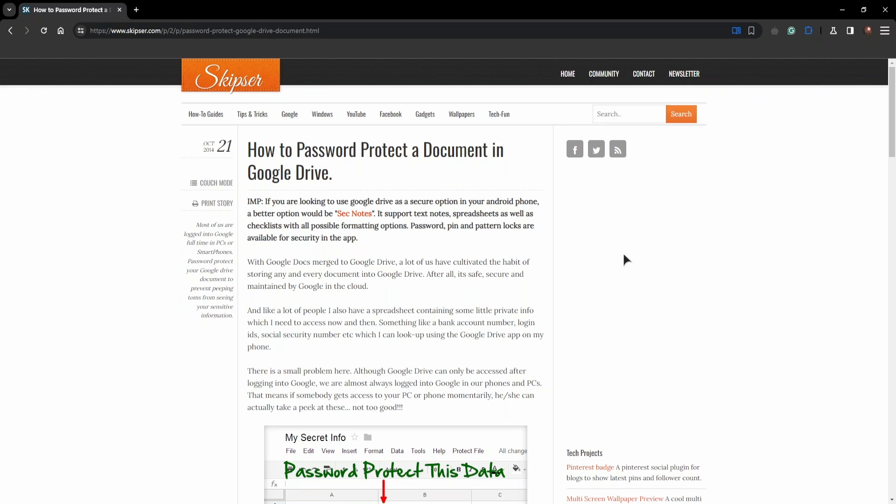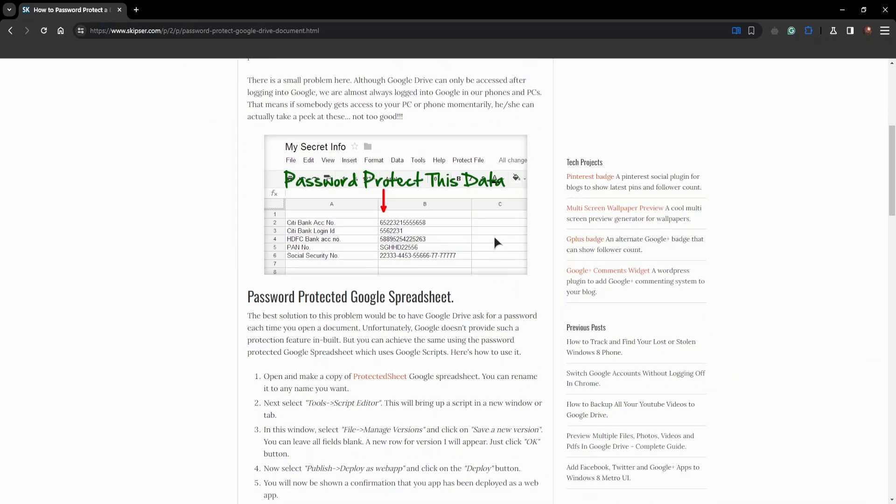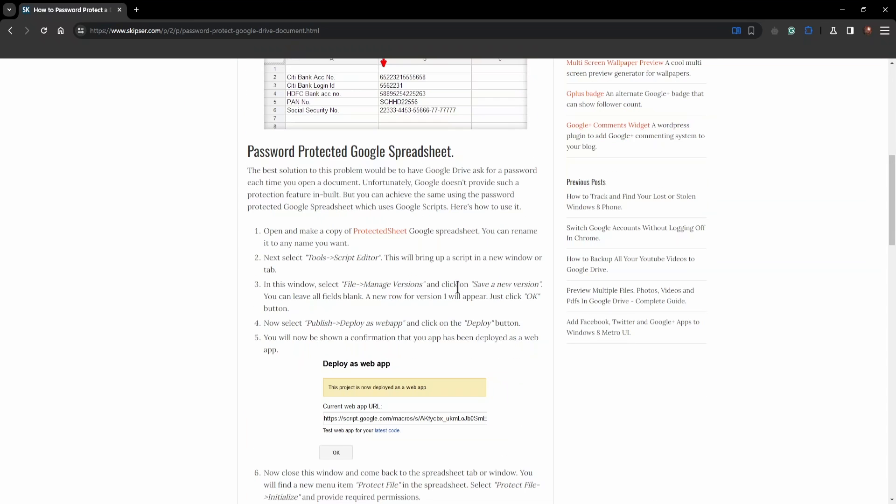So first of all you will need this link. We will leave this link in the description of our video. Scroll down a bit and basically what you're going to do is you're going to open the protected sheet that has an ability to put password in it.